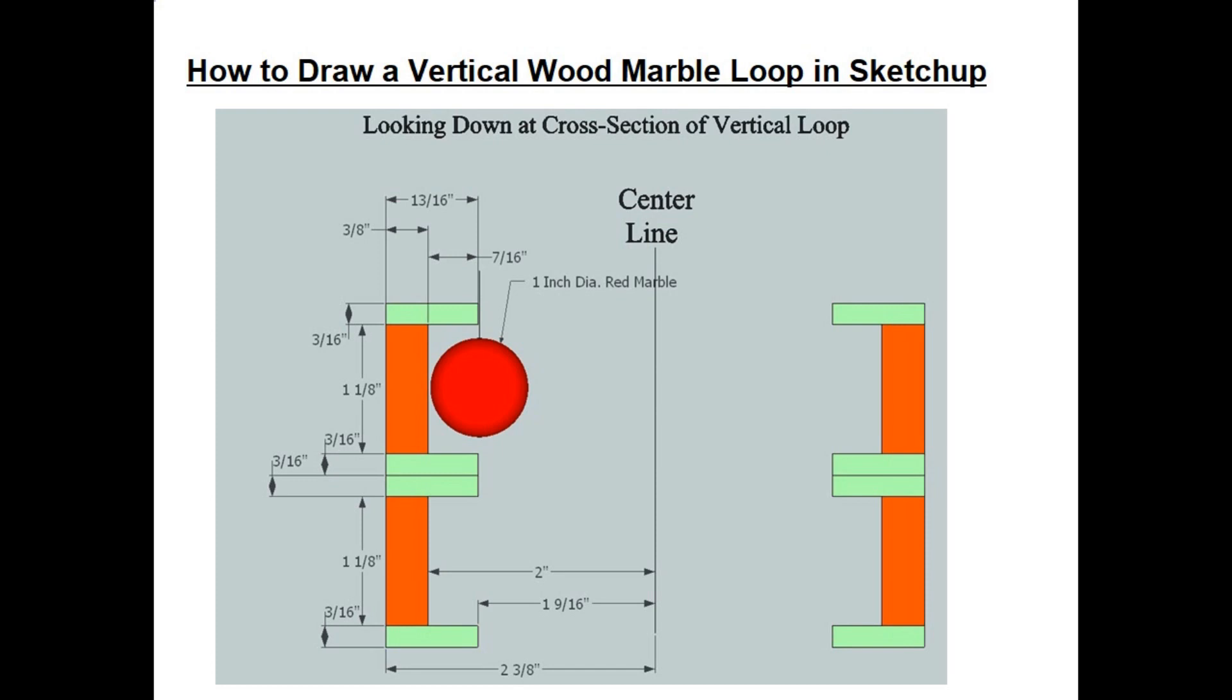Now when you actually build this out of wood, you don't have to have the two divider tracks shown in the center. You can get by just using one, but since that would be difficult to draw in SketchUp, we'll just leave the two in here. Then if you decide to build this out of wood you can use the two or you can decide just to do one.